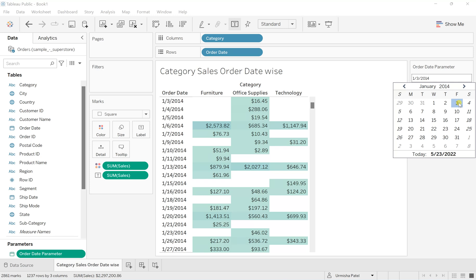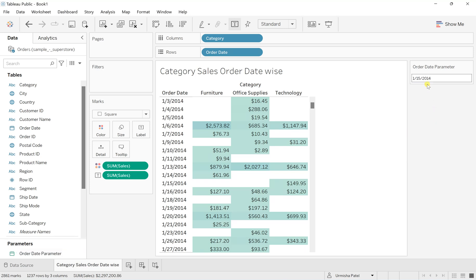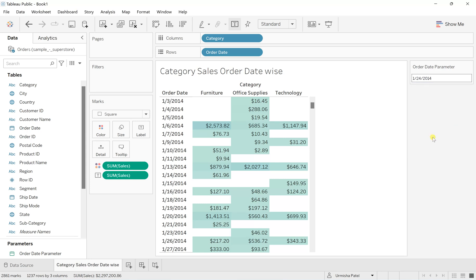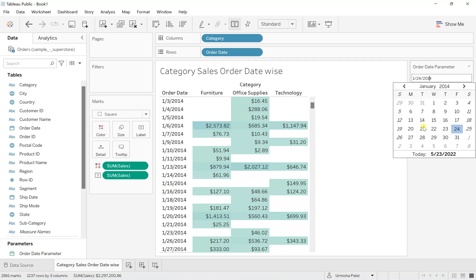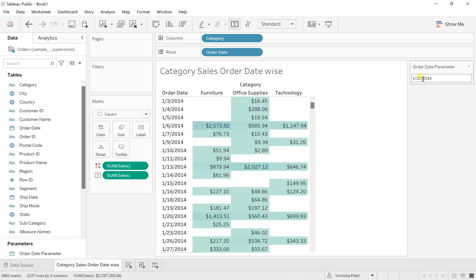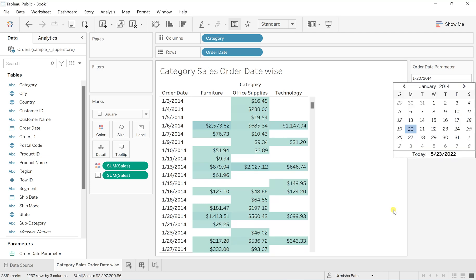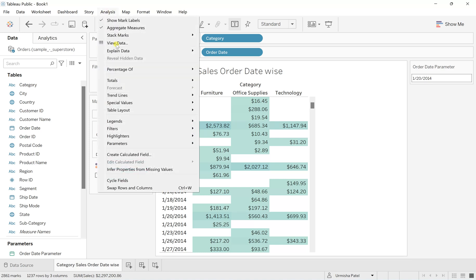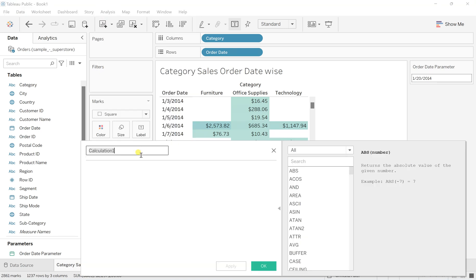If I click on third of January 2014, I don't see any change in my sheet. I want it to be more dynamic so it shows results promptly when I select a specific value. For this, you need to create a calculated field that exactly matches with the order date. Go to Analysis and click on Create Calculated Field.